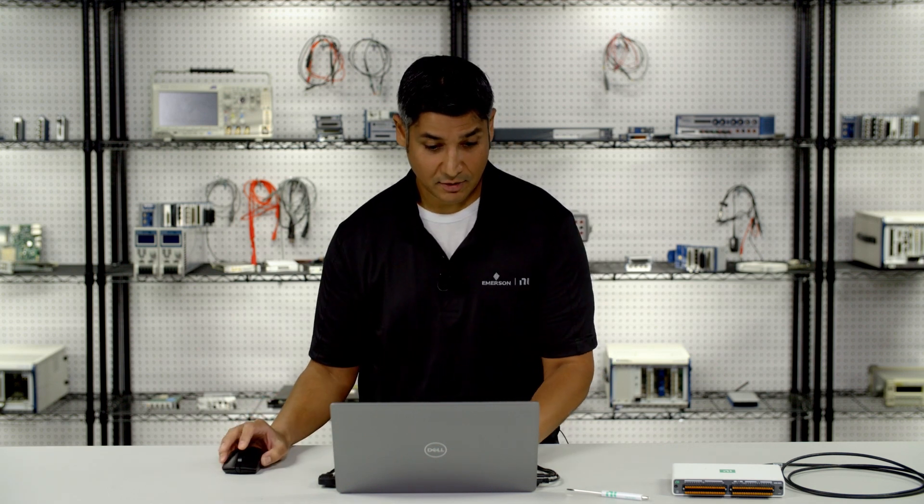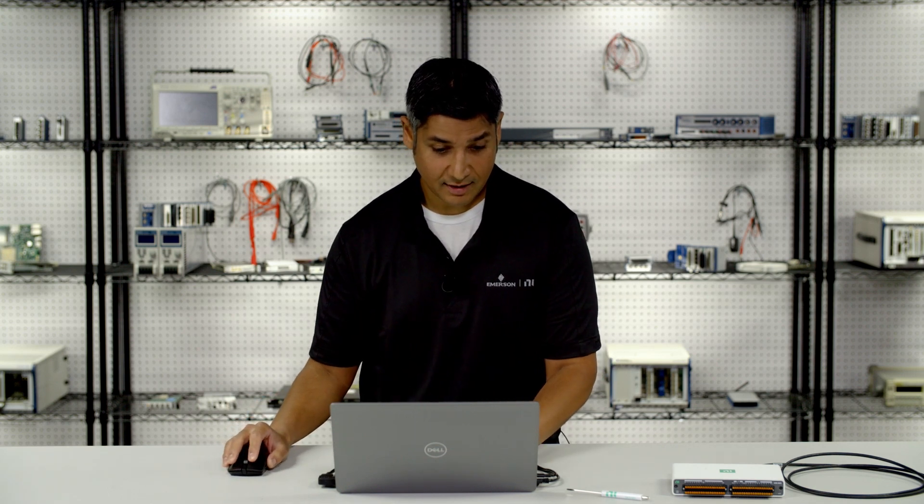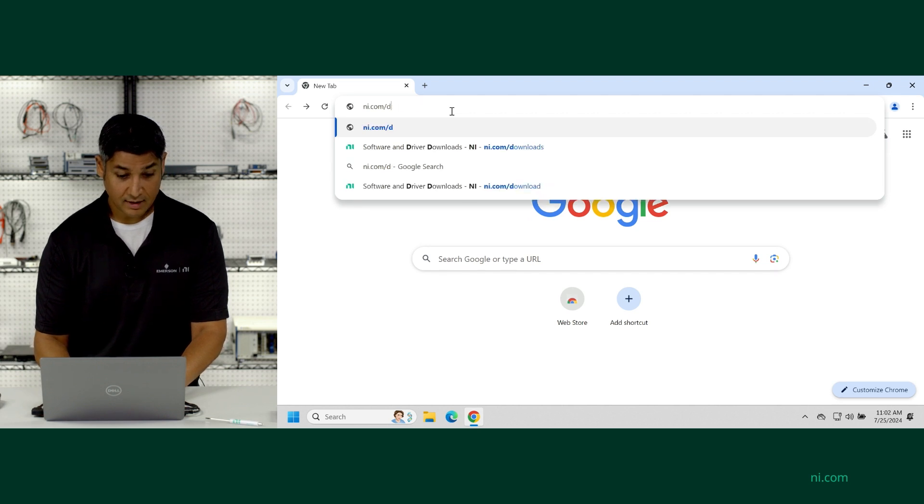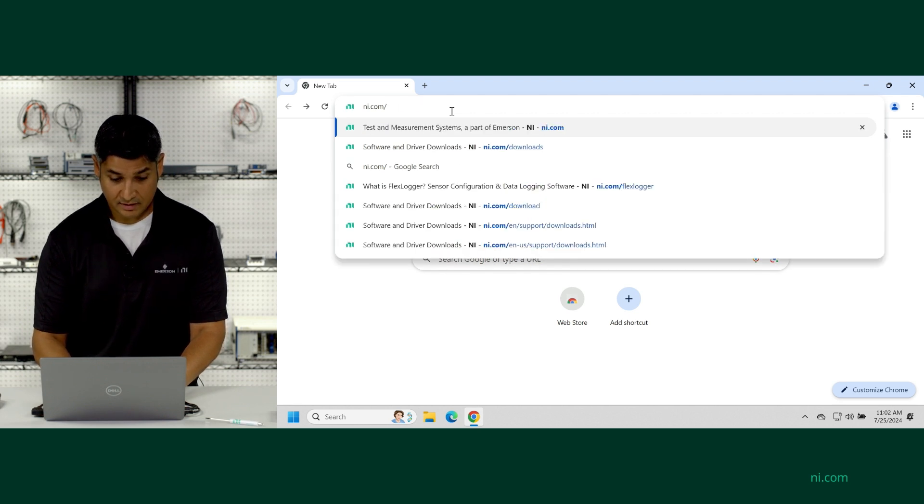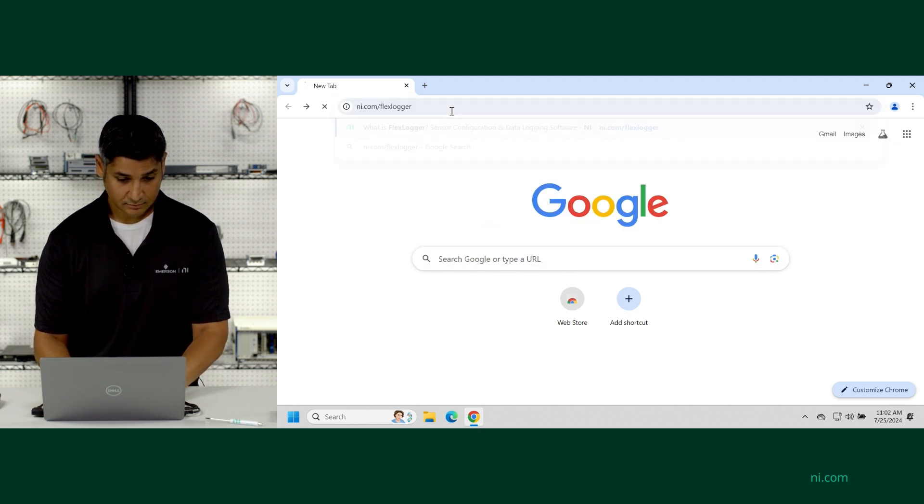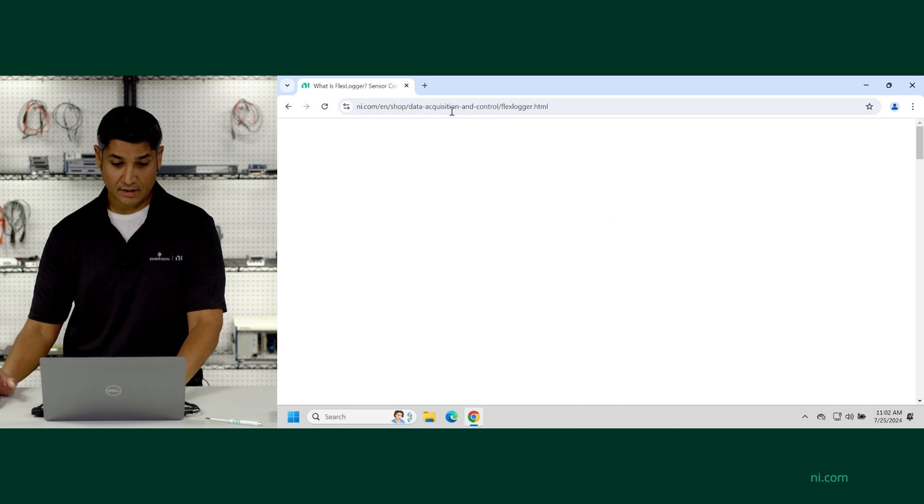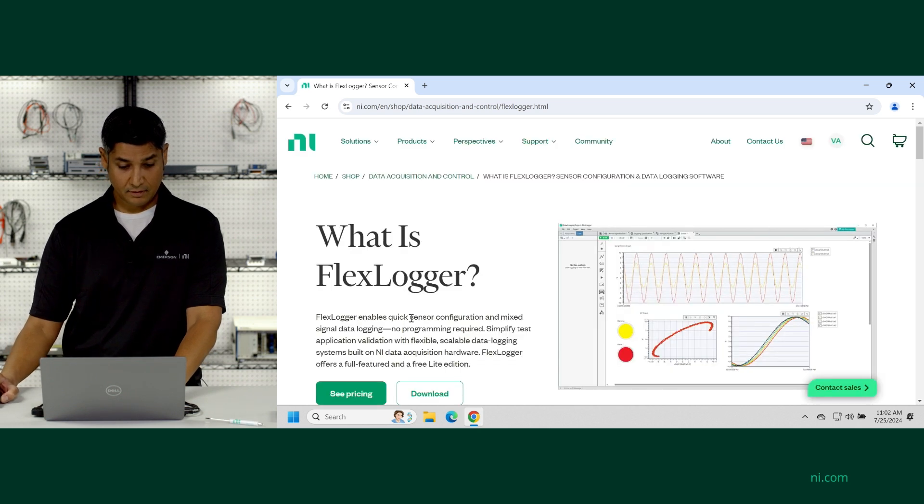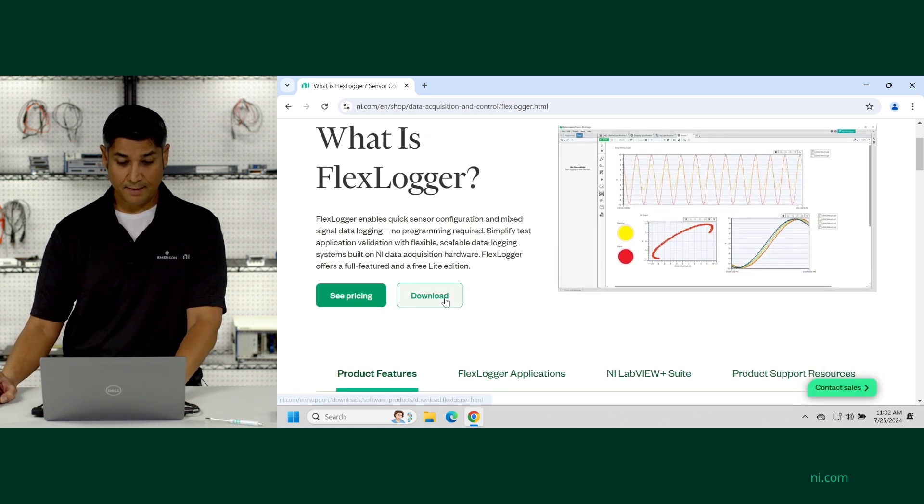You can click on the link and get right to the download page or if you're watching this on your phone or tablet, you can just go to NI.com/FlexLogger and there's a download button right at the top.